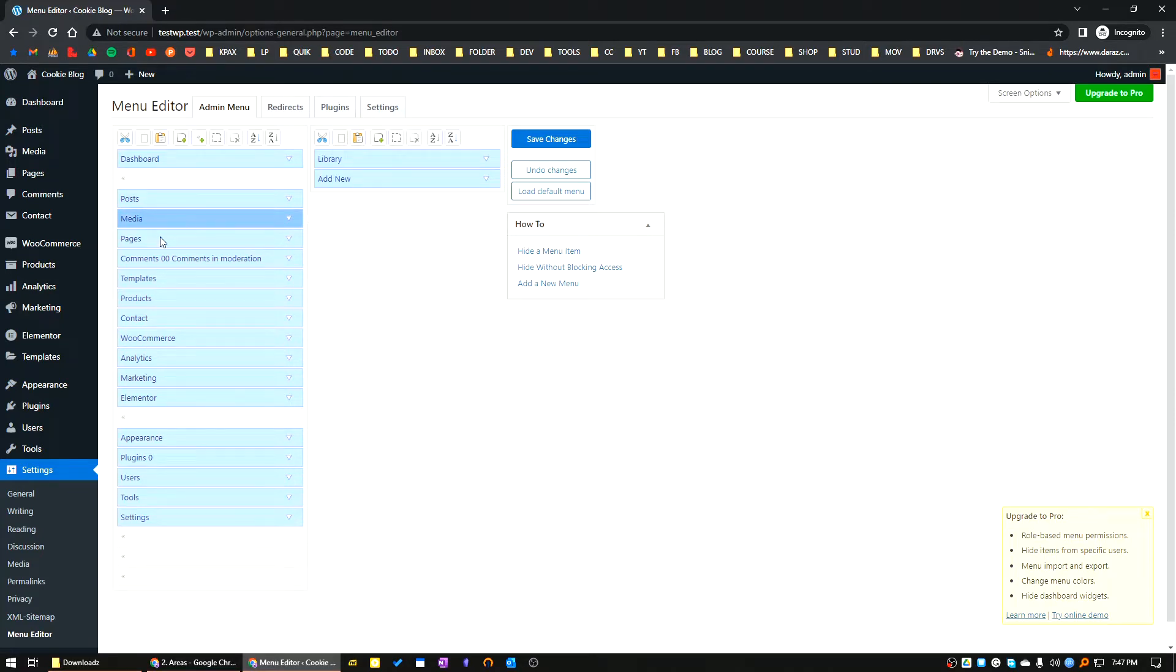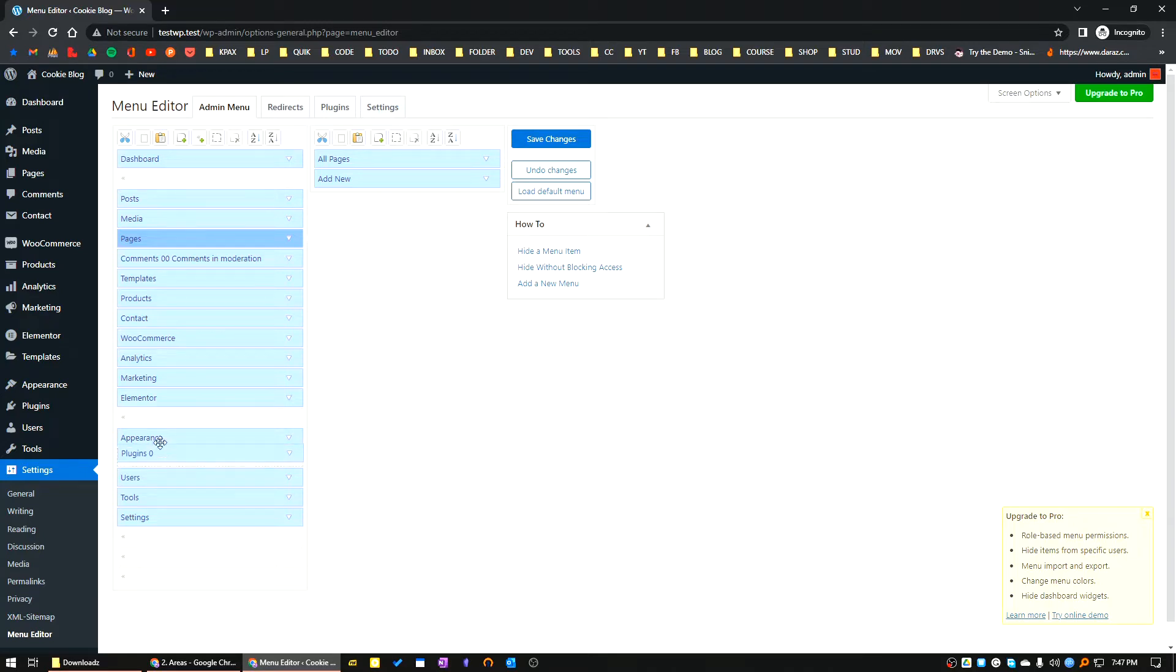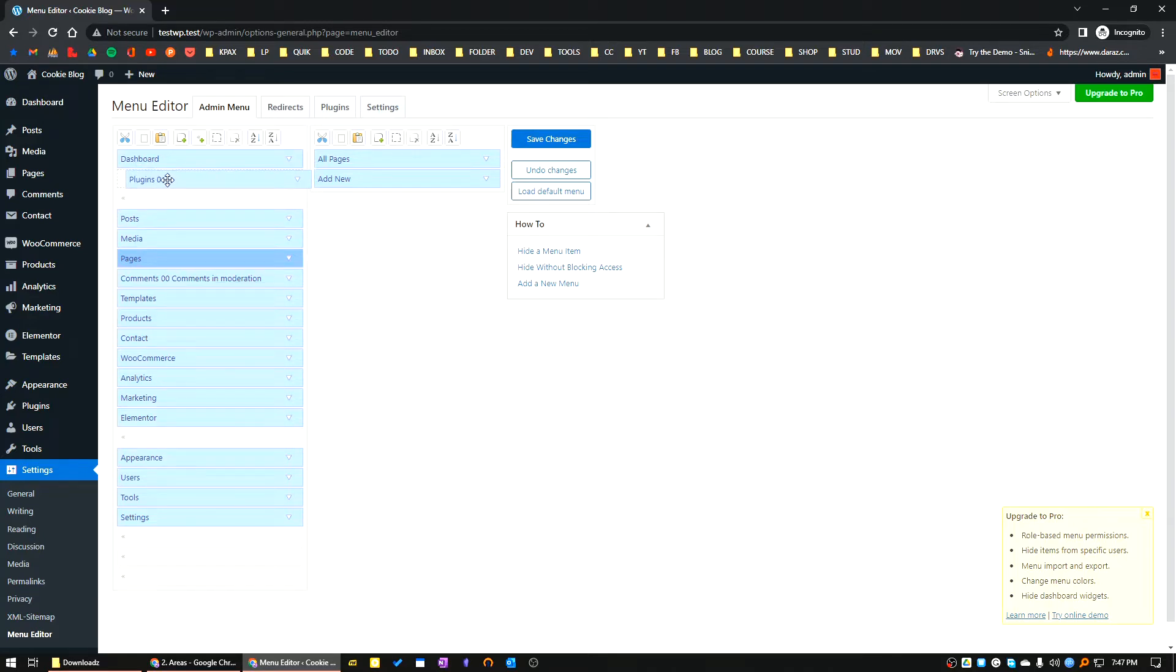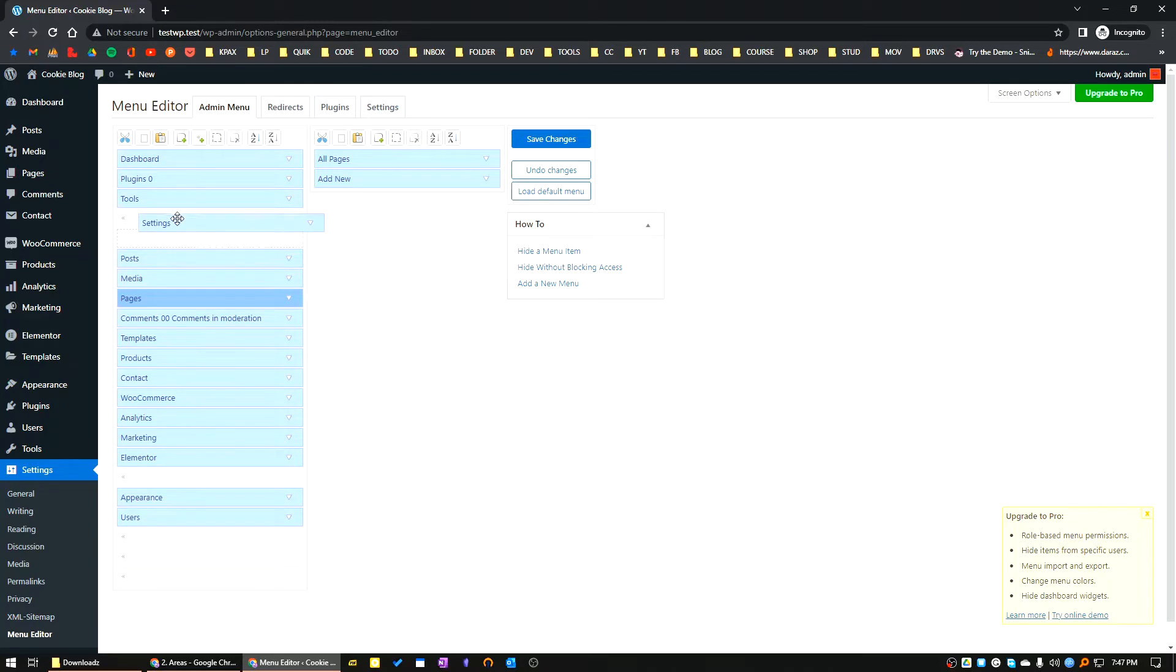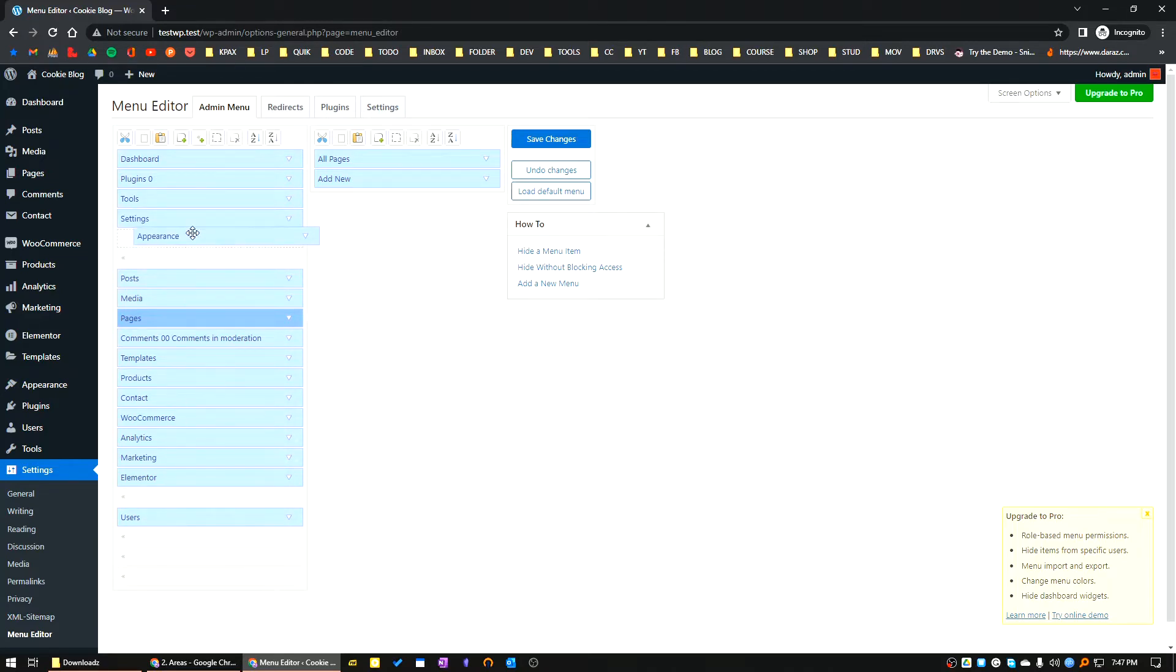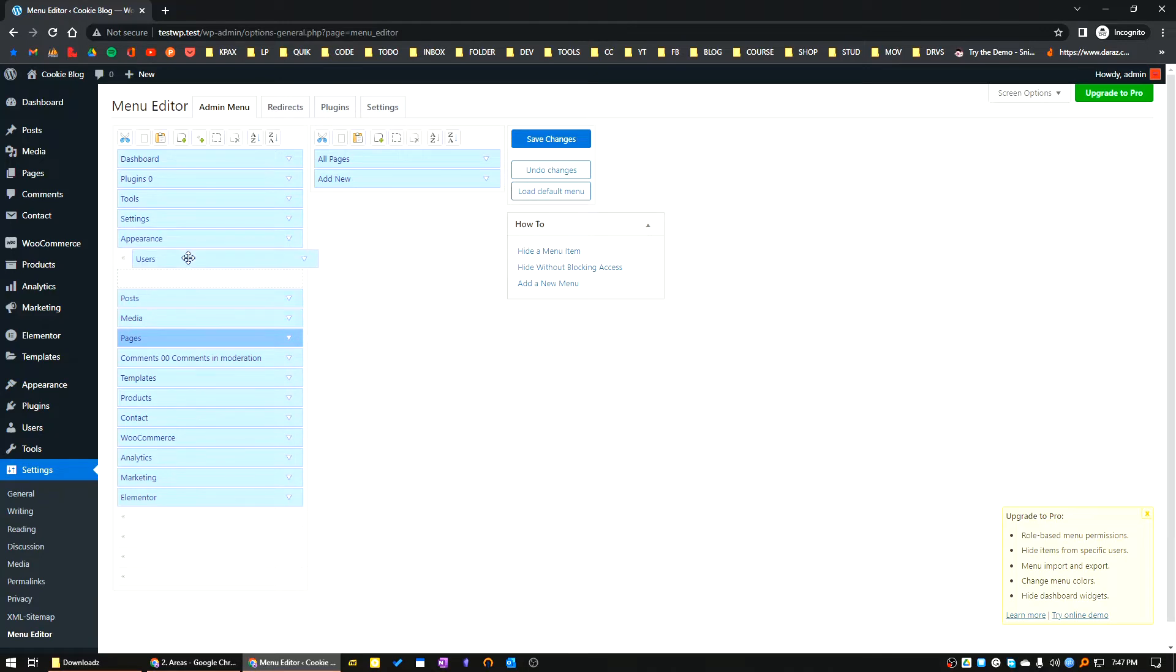I will rearrange the admin menu by my own choice. I frequently use the Plugins area, so I will keep it on the top. After that I will use Tools, Settings, Appearance, and Users.